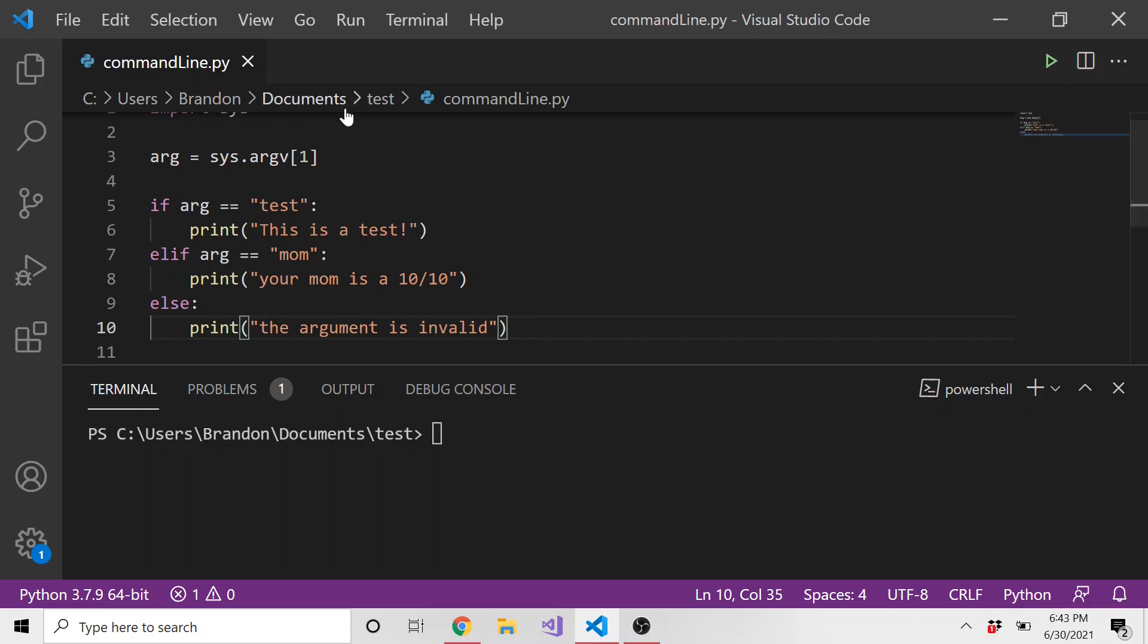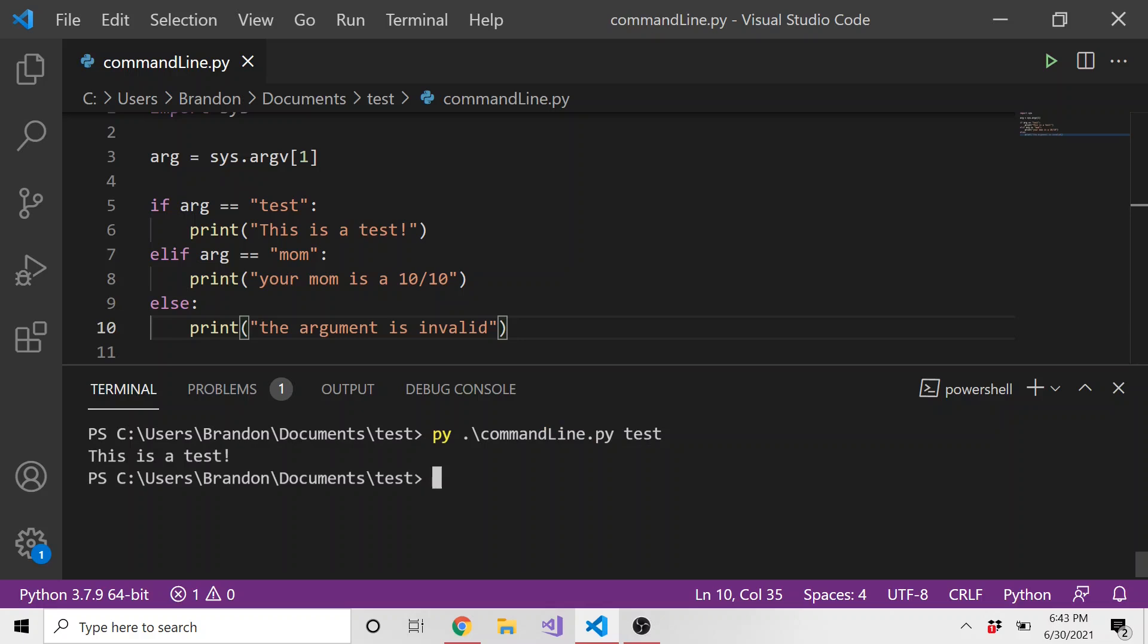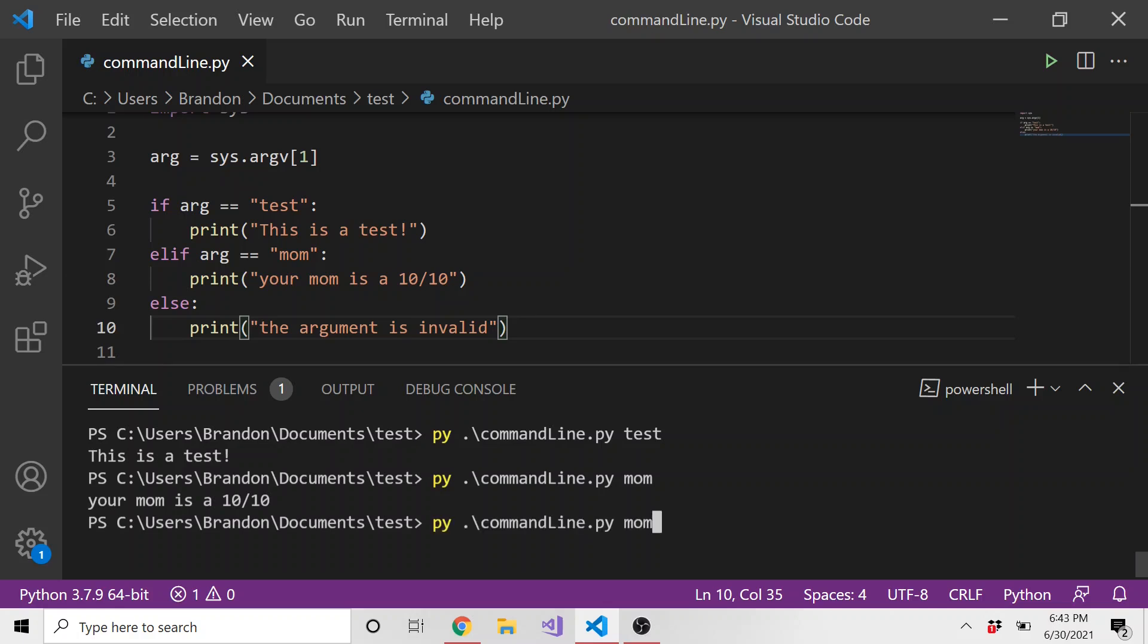Okay, so you can see how this can be useful. You probably won't just print out something, you'll probably do a bunch of different logic depending on what argument gets passed. But this is just a little dummy just to show you how it can work. And let's just try it out. Let's run Python command line dot Python and just pass in the string test. And it goes to the first one, says this is a test. Do it again but with mom, says your mom is a 10 out of 10. And then lastly, let's do something that doesn't recognize. And it says the argument is invalid.